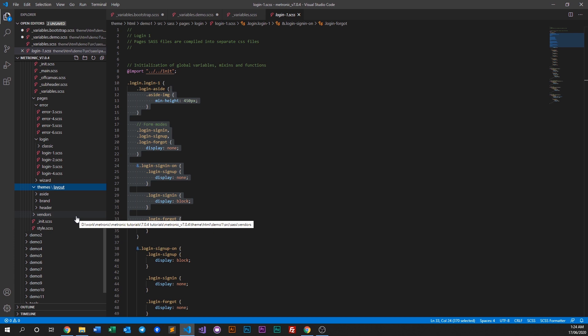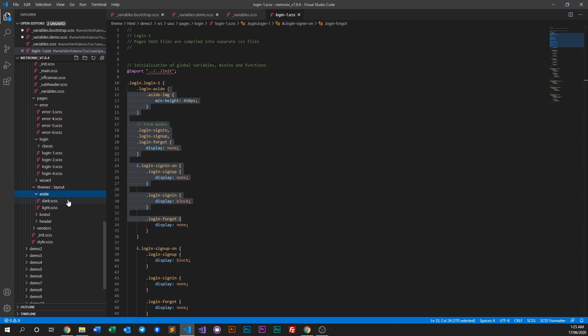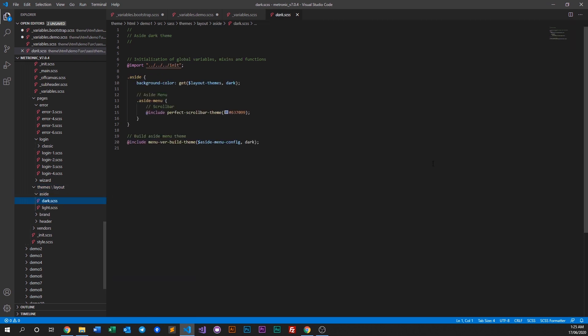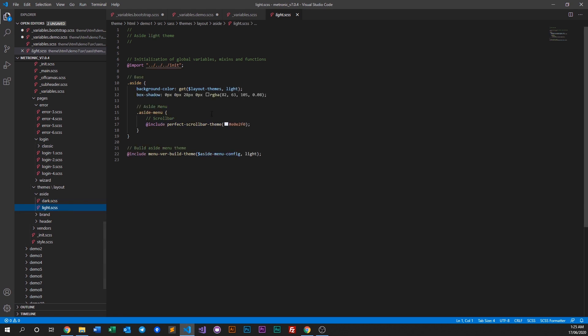Next comes our themes folder, which is primarily for light and dark styles within a single demo. At this point, only demo 1 has this option. The aside dark mode will have certain stylings, and light mode will have different stylings — that's how it works.